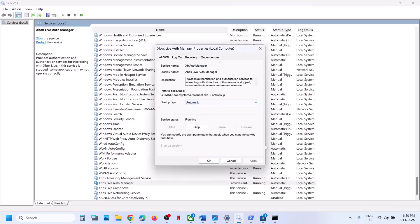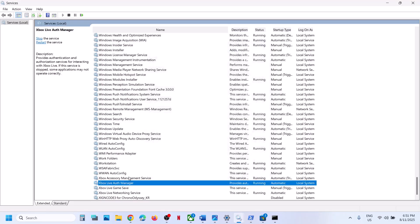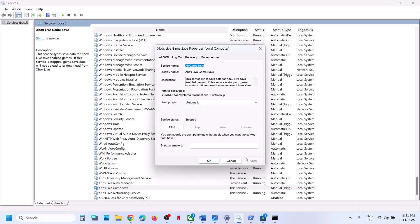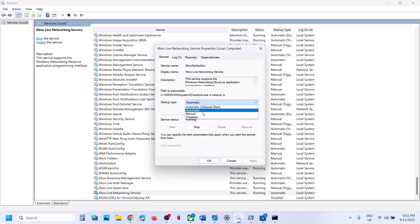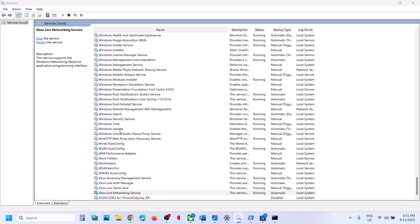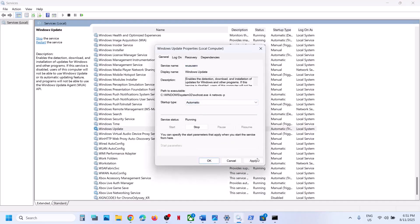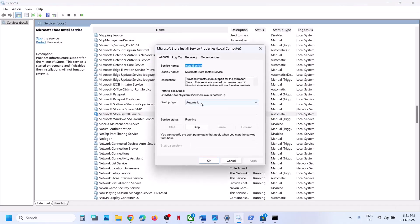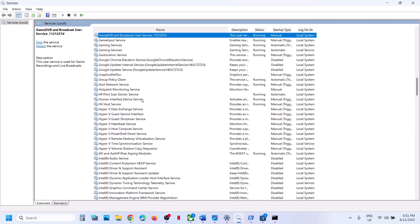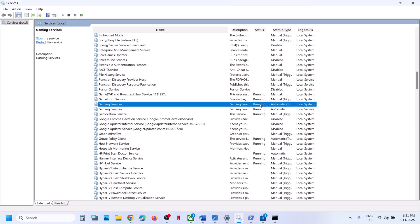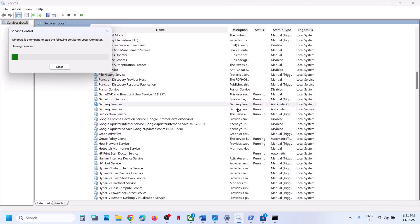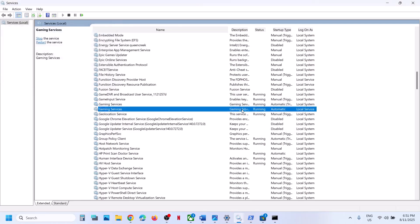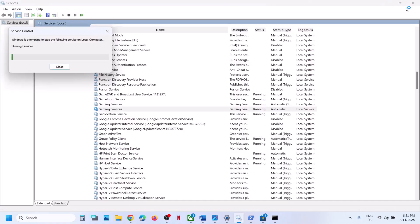Double-click on the second Xbox service, set it to automatic, apply, click start if highlighted, then click OK. Do the same for the third and fourth Xbox services — set each to automatic, apply, start, OK. Then find Windows Update, double-click, set to automatic, apply, click start if highlighted. Find Microsoft Store Install Service, double-click, set to automatic, apply, click start if highlighted, then click OK. Find Gaming Services — make sure they are running. If not, right-click and click start or restart. Do the same for the second Gaming Services entry. Once this is done, check.